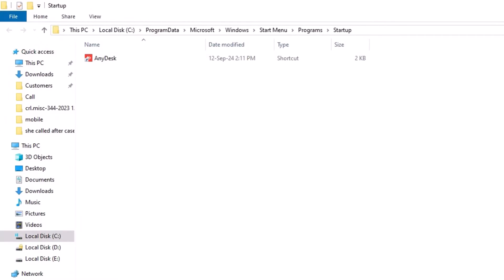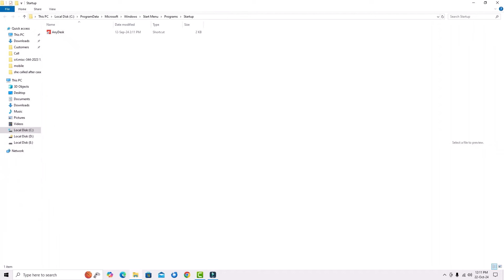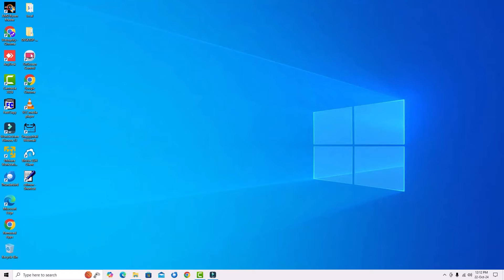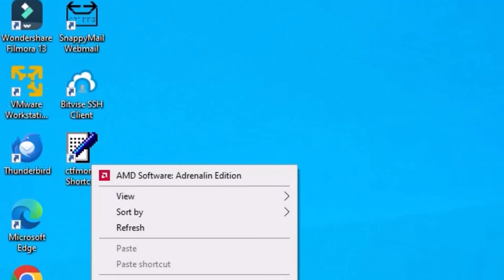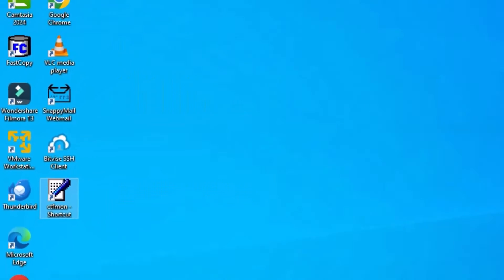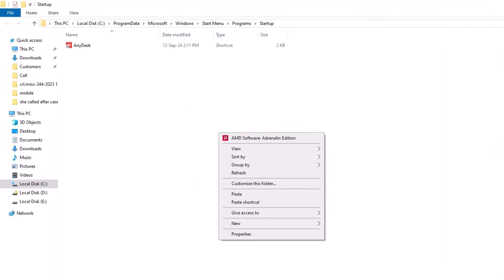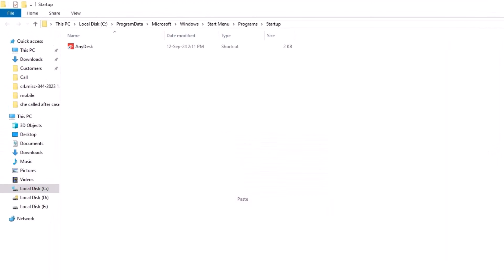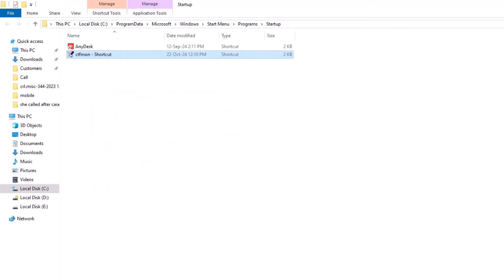Here we have to add the shortcut. Once you add it and restart your system, every time it will restart the search functionality on your system. Go to the desktop now and find the CTF moon shortcut. Right-click on that, then copy, and open the window. Right-click, then paste. Say continue. We have copied the shortcut in this folder.